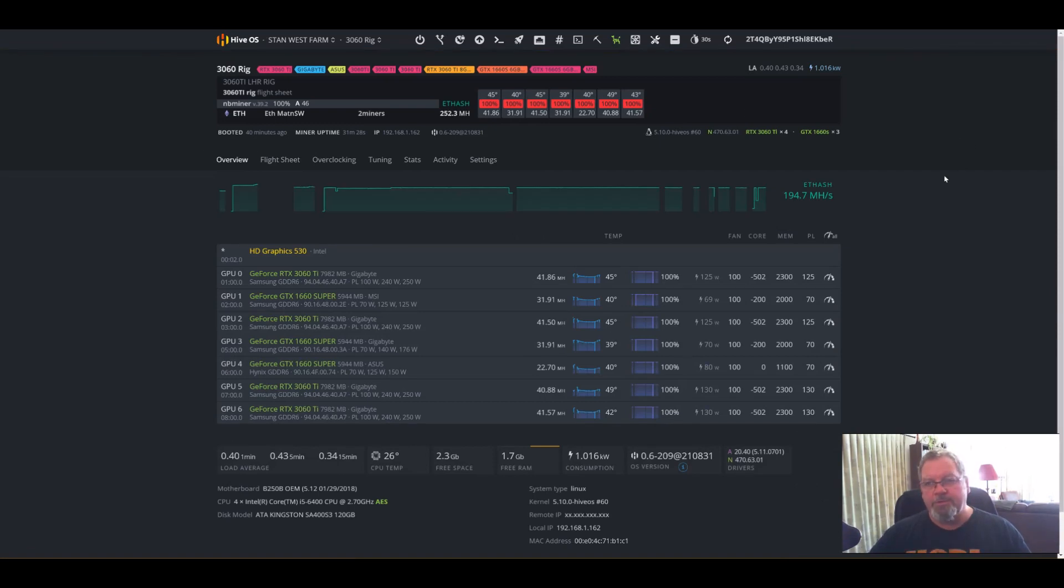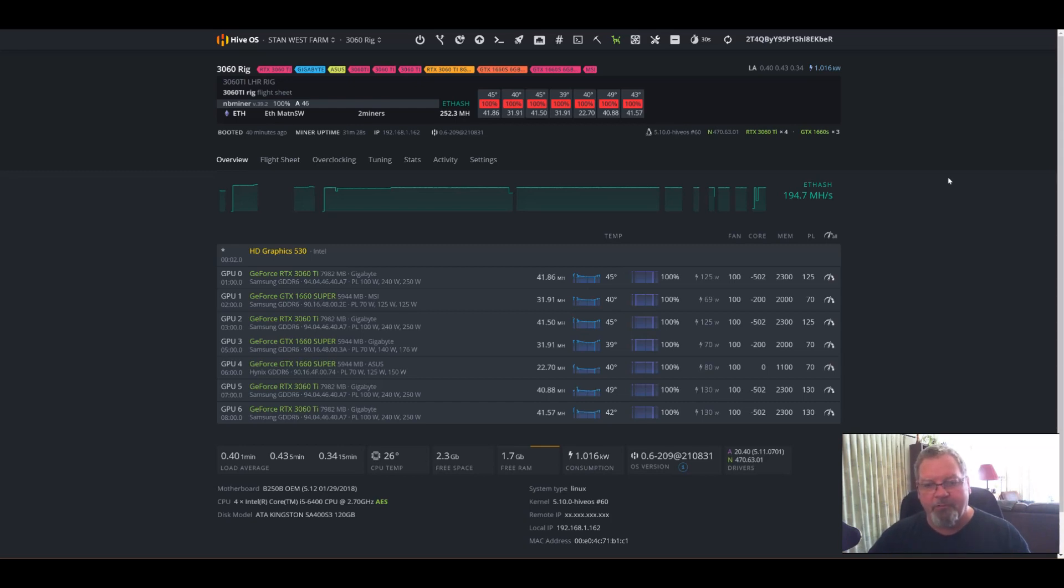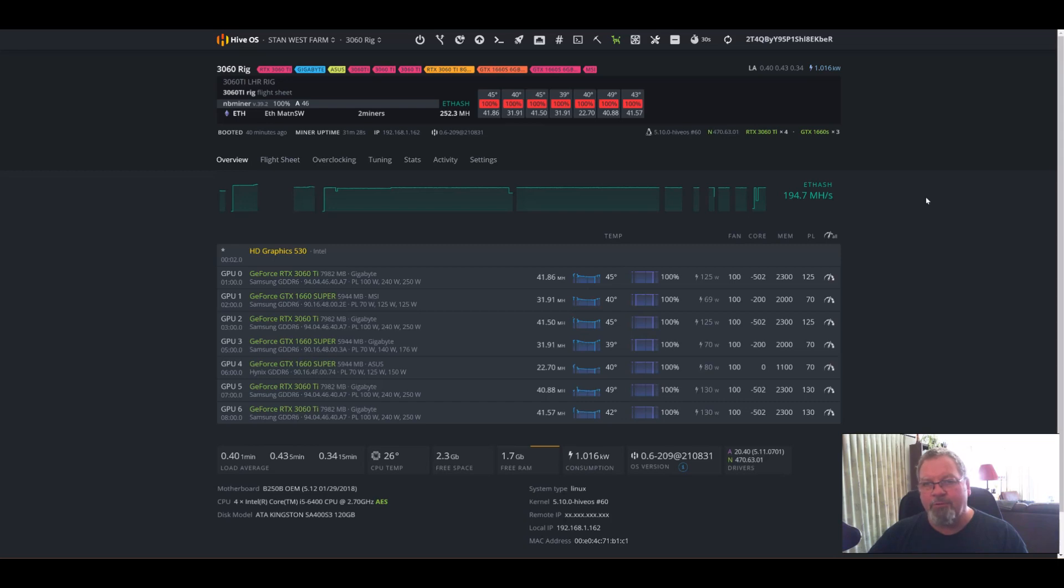So that's pretty much it in a nutshell. It's been running pretty stable. I've had a few issues with it, but that was just another card that was failing. That's beside the point.